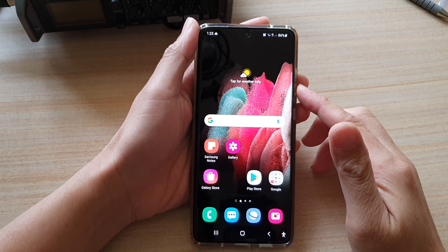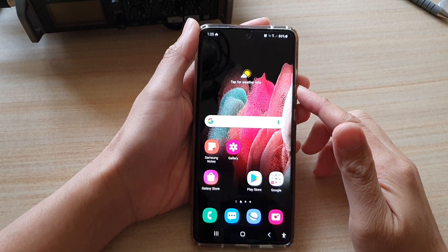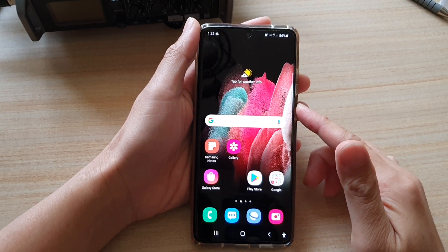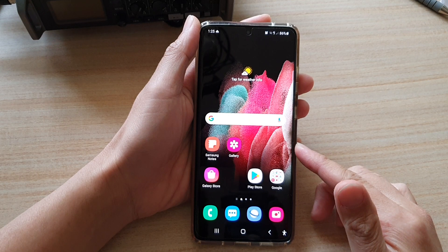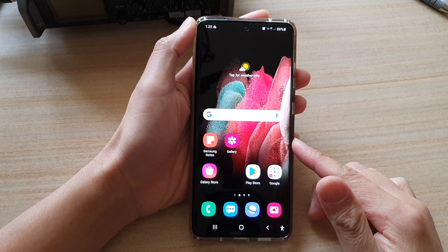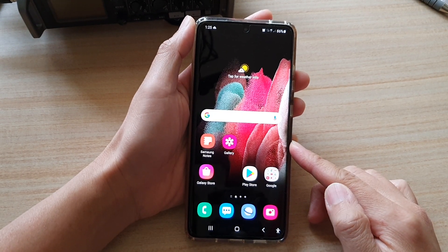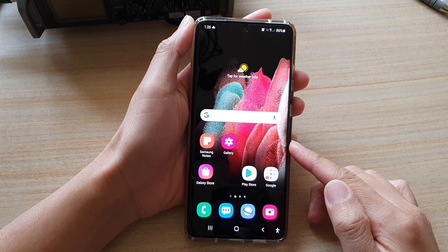Hey guys, in this video we're going to take a look at how you can quickly switch between apps on the Samsung Galaxy S21 series.